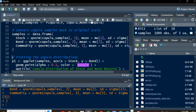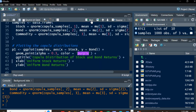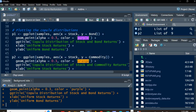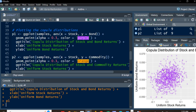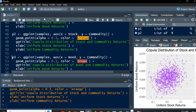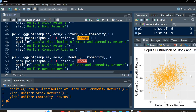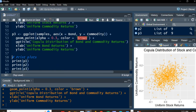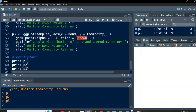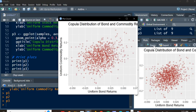Now plotting the copula distributions using ggplot2. p1 shows the joint distribution and correlation between stocks and bonds — the same scatter plot shown in the slides. p2 shows the joint distribution between stocks and commodities. p3 shows the joint distribution between bonds and commodities. Running each plot confirms the correlation structures we discussed.